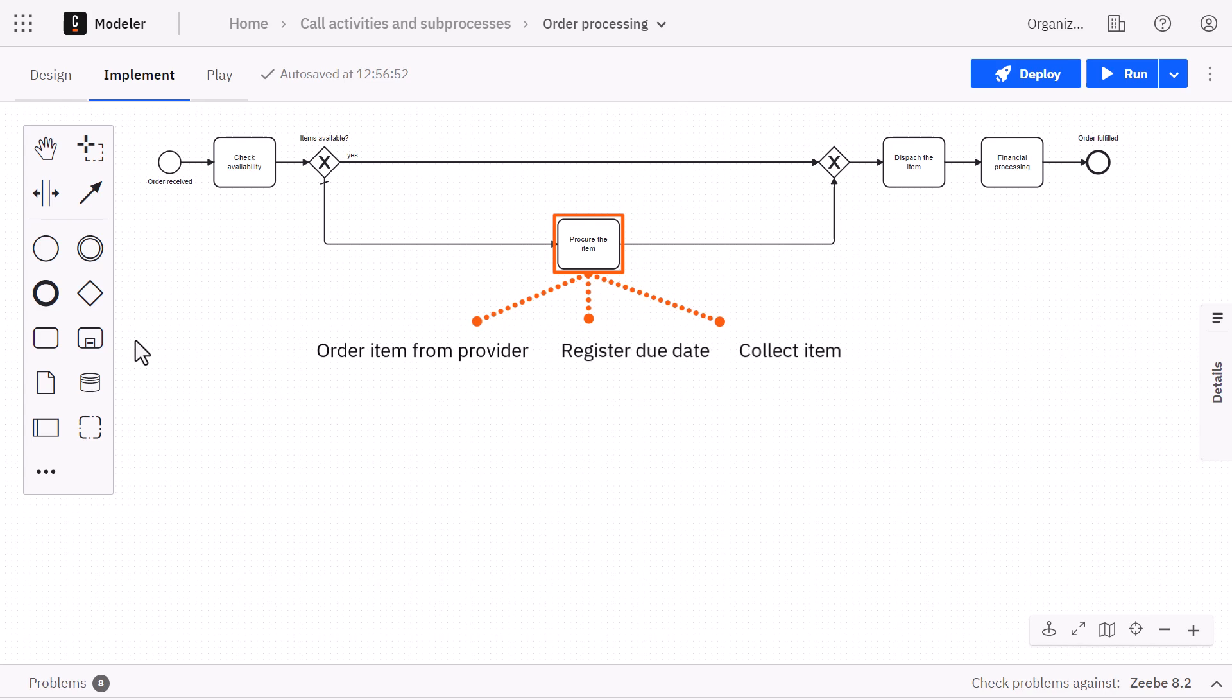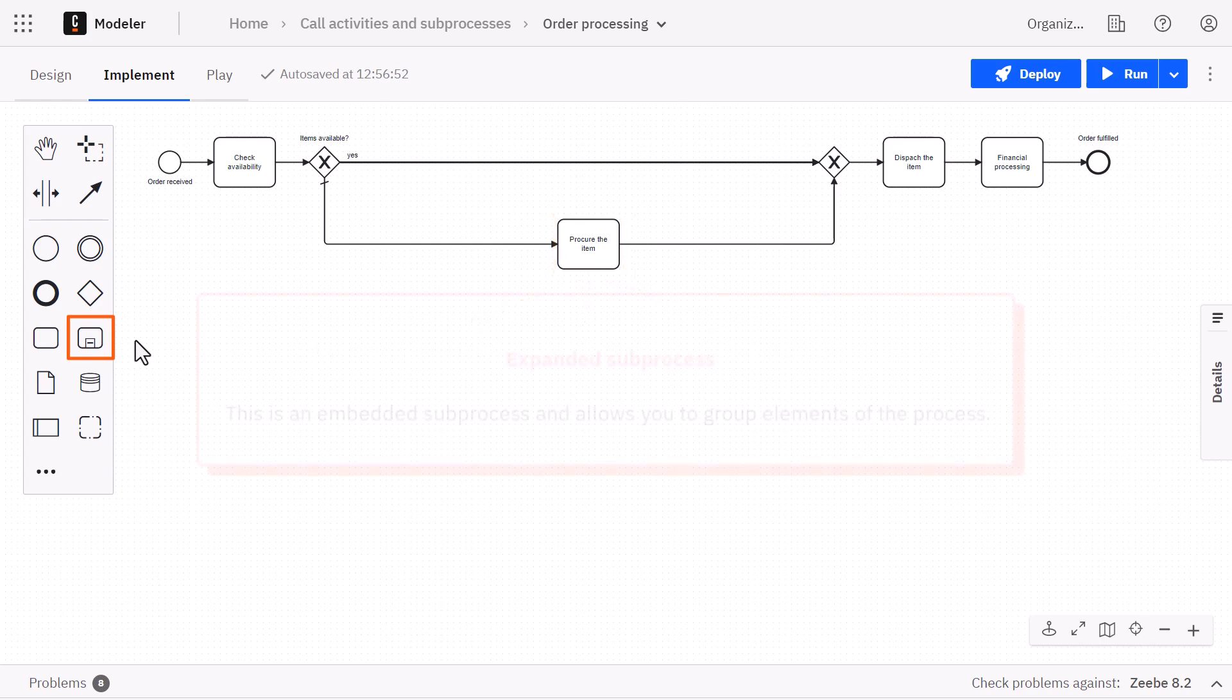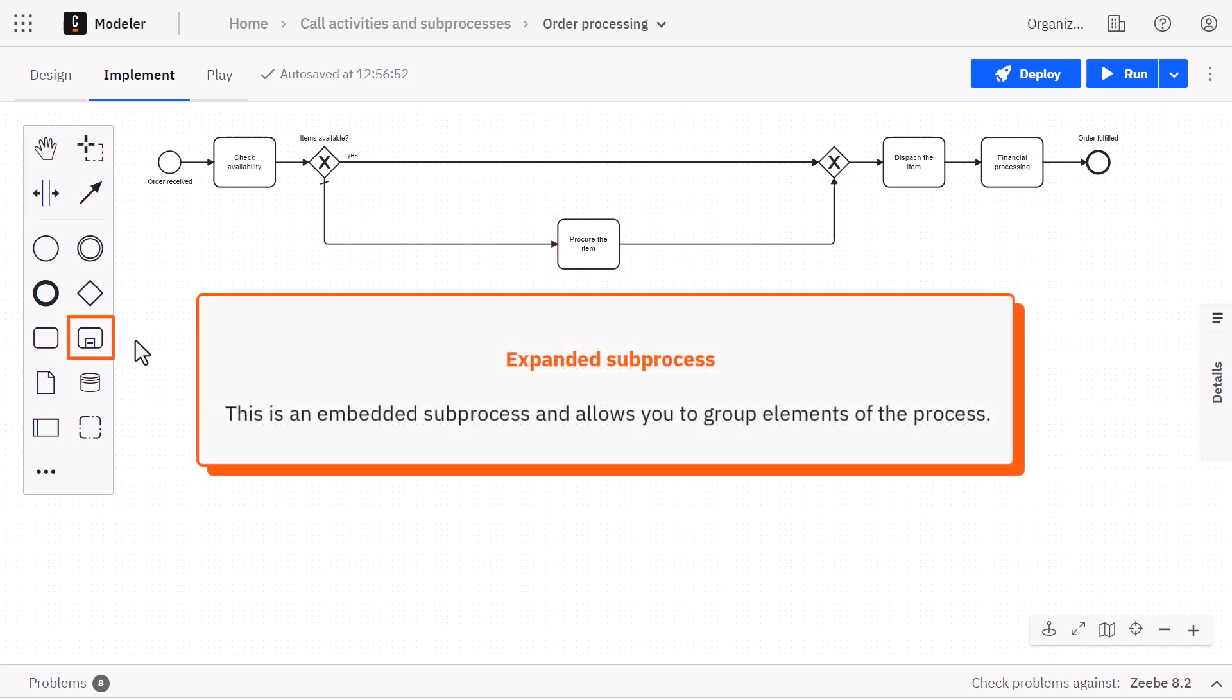One way to incorporate them is to use an expanded subprocess instead of just a single task. This is an embedded subprocess and allows you to group elements of the process.